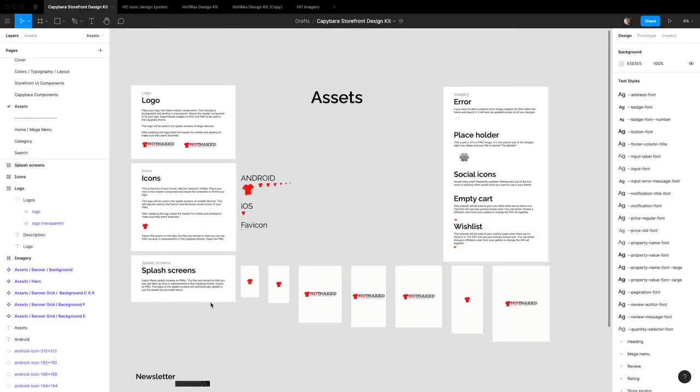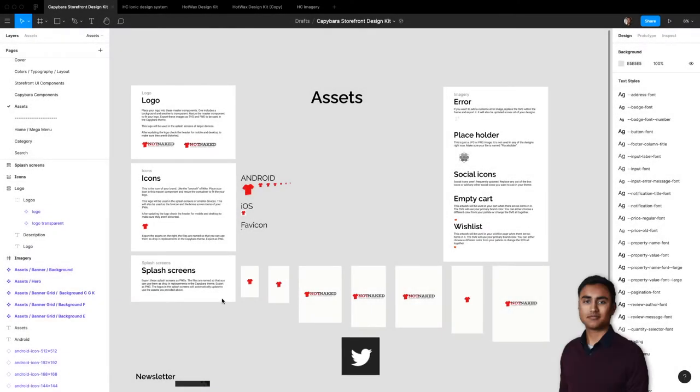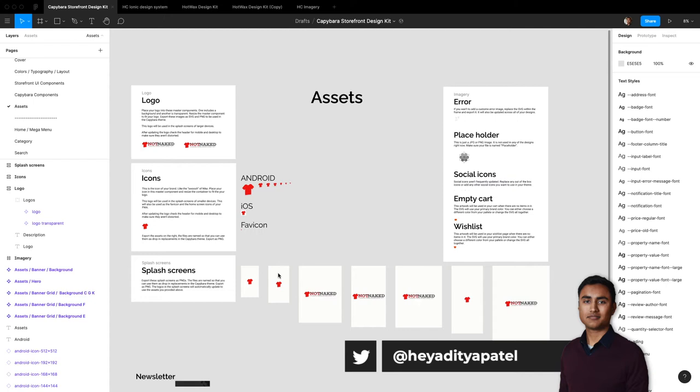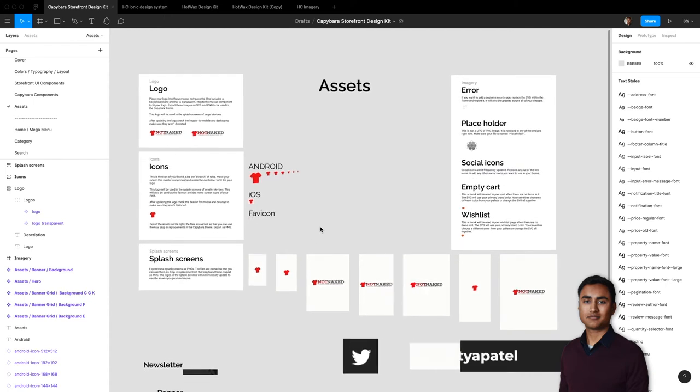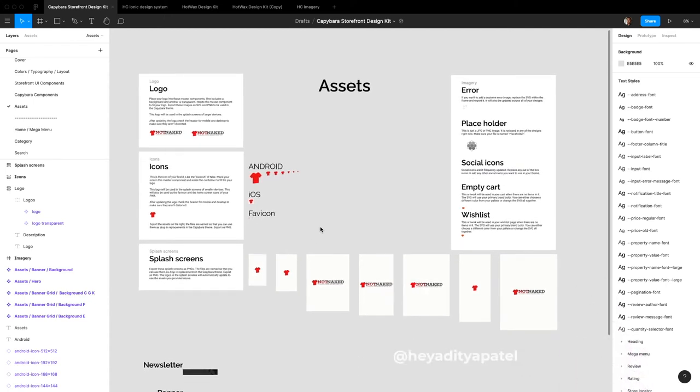Hello everyone, welcome back to a series that you all probably thought was dead. The Figma tutorial series of how to use the Figma tool for storefront UI and Capybara. So today we're coming back with an episode on how to use the assets panel of the Capybara design system.